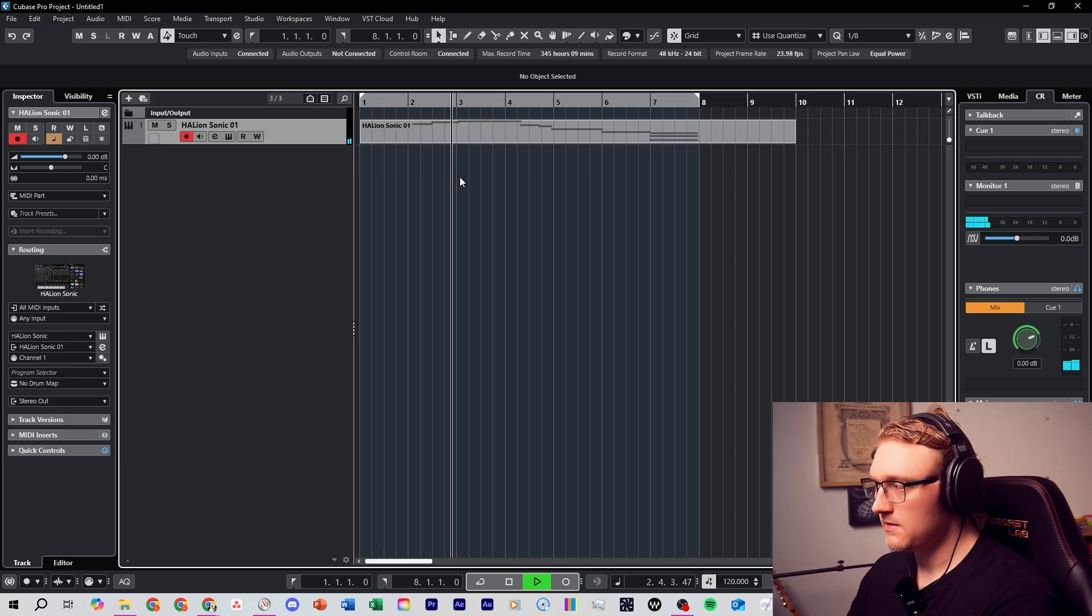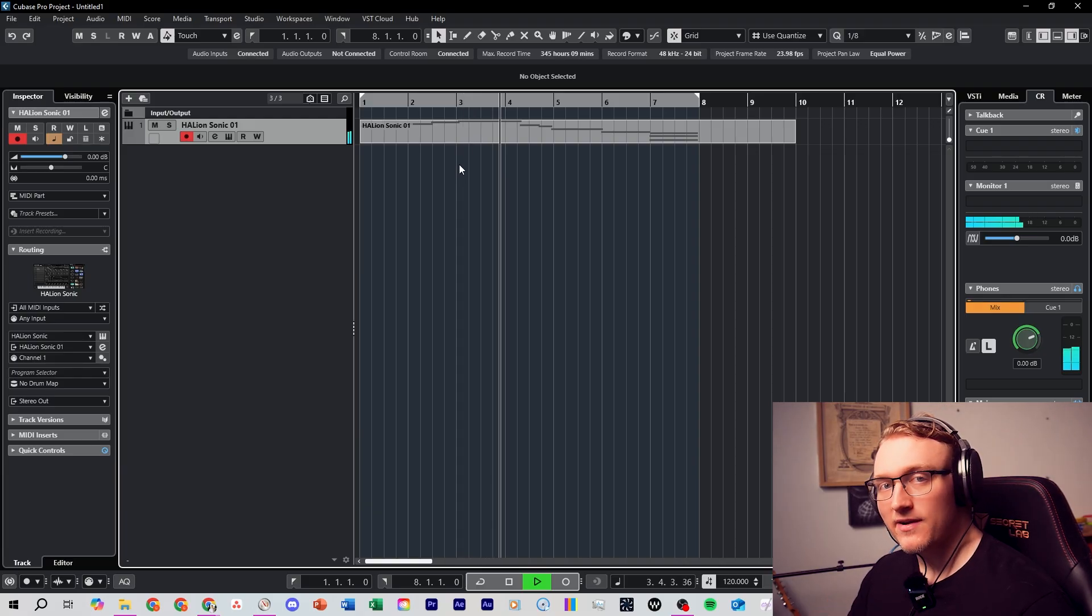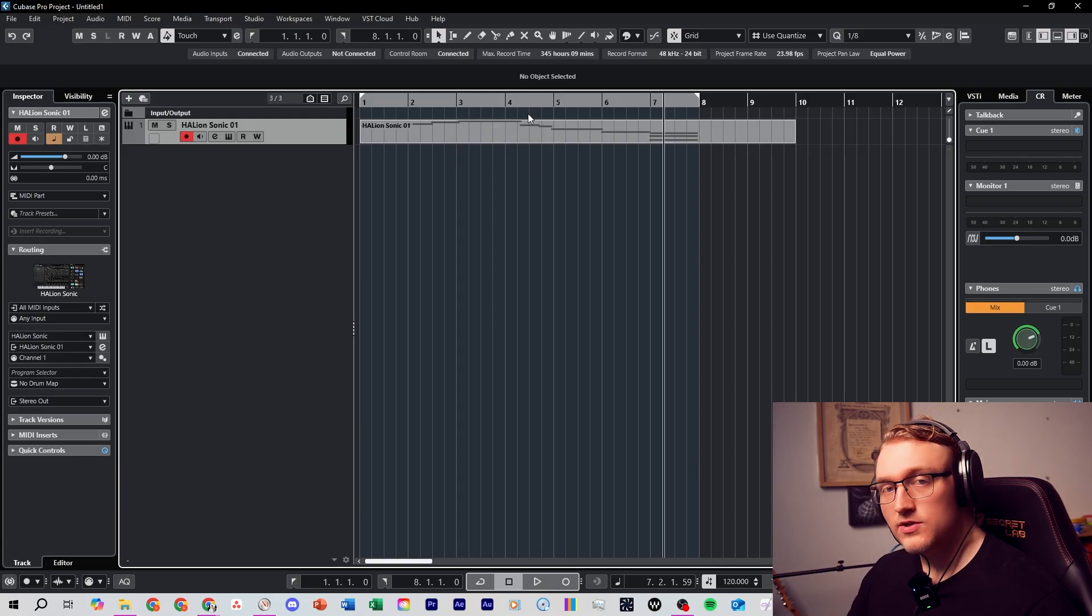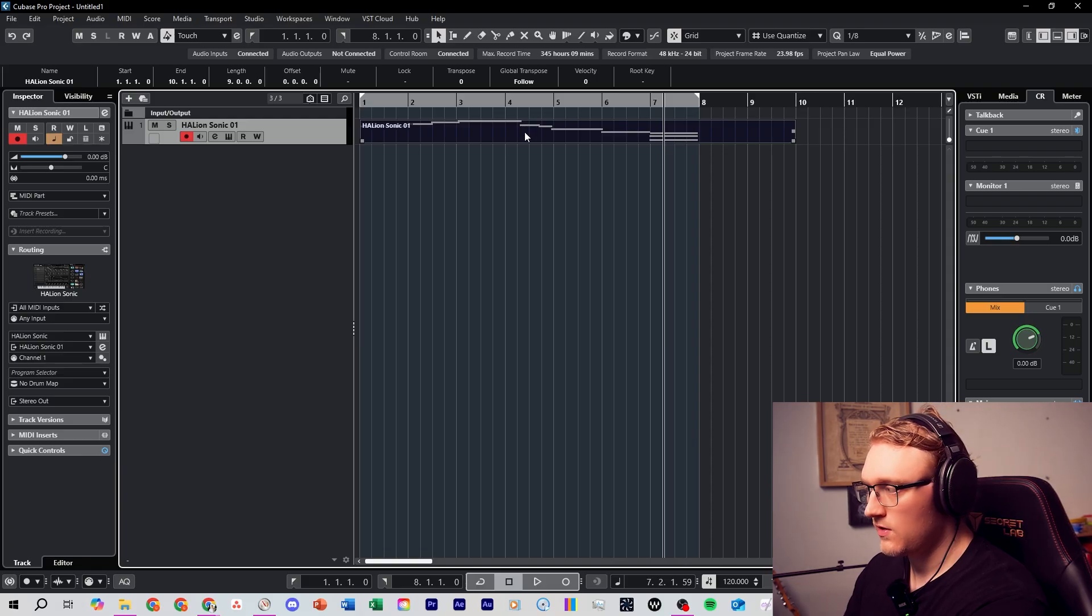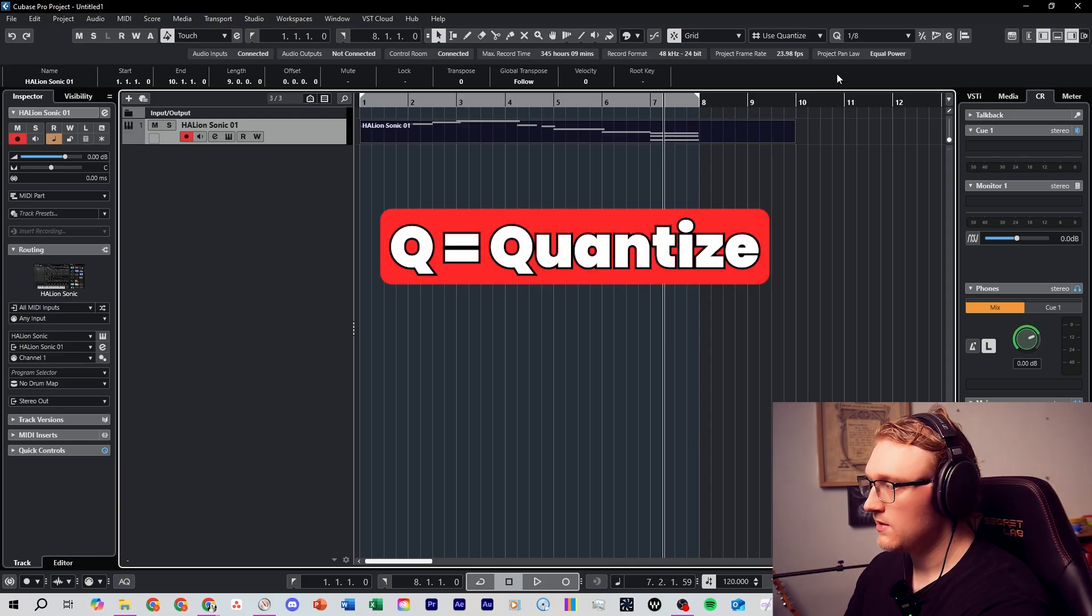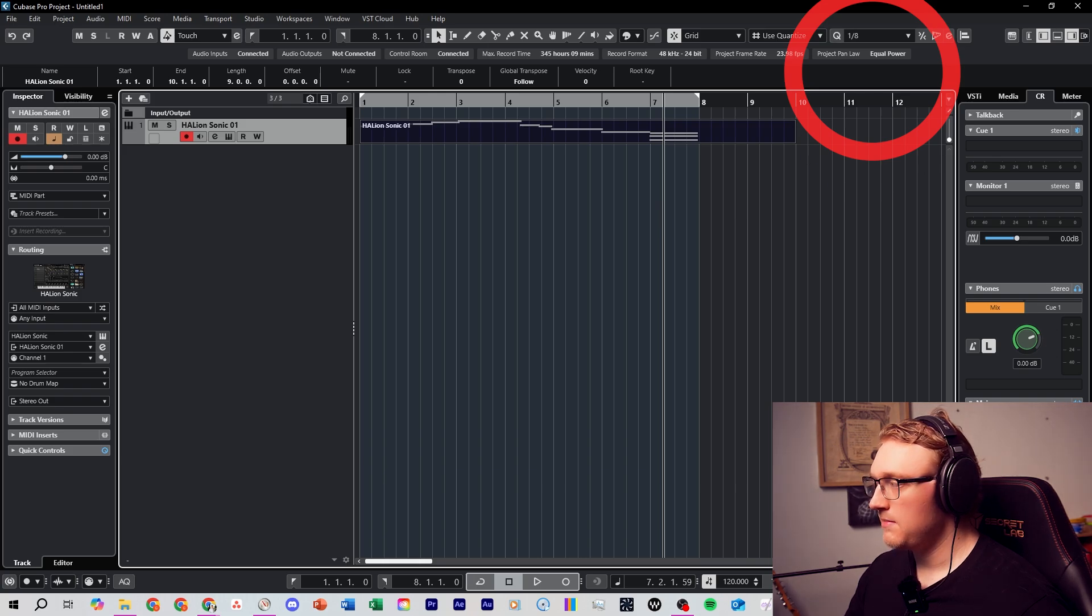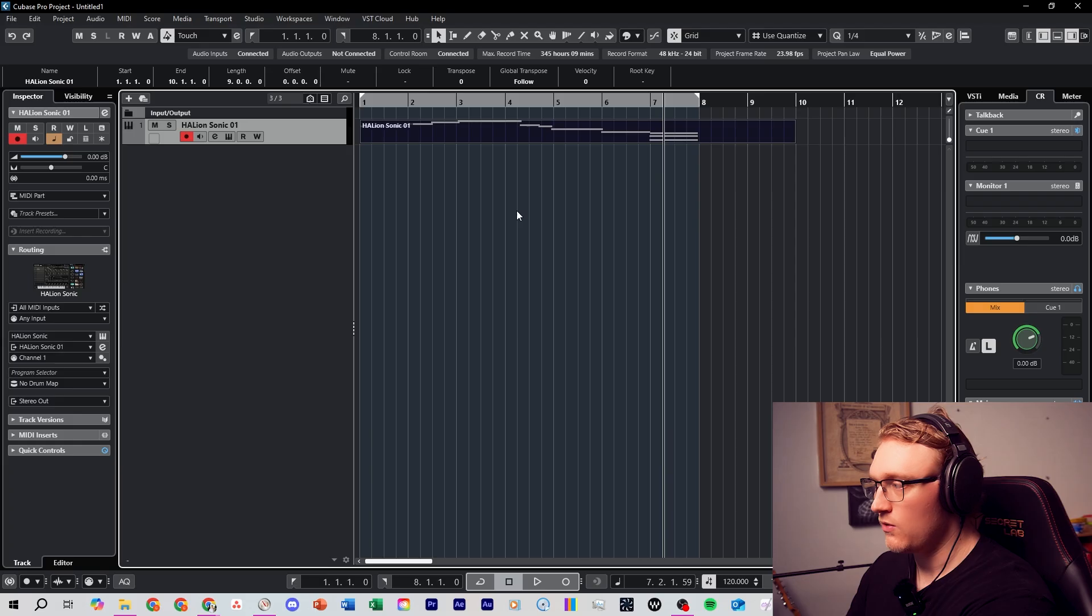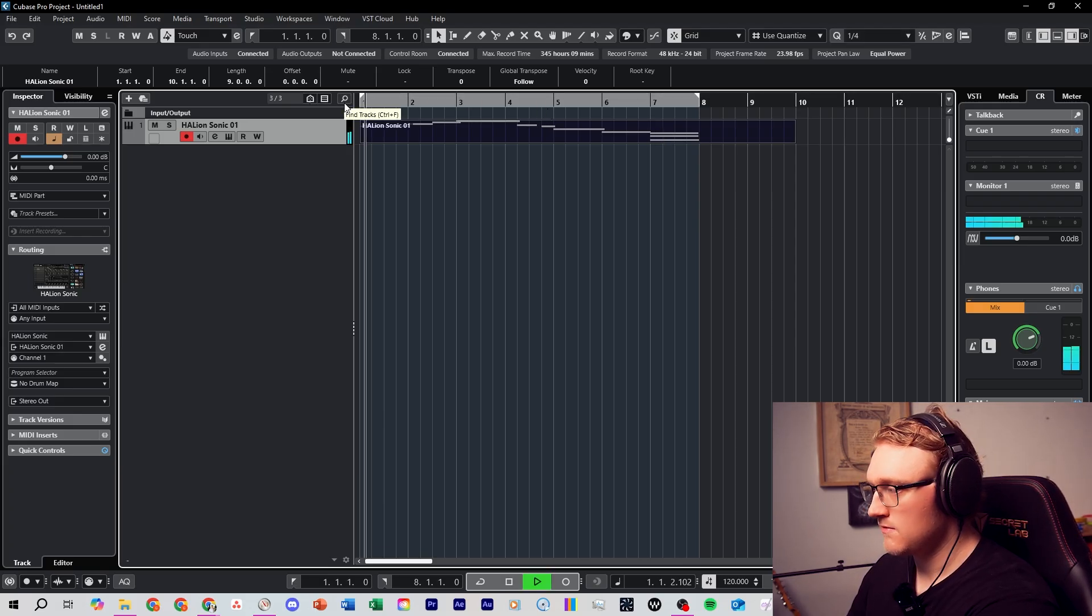If you notice your timing is off, you can come in here and press Q to quantize it to the grid. This button up here is where you select how hard you want things to quantize. If you want to just quantize to every quarter note, it will sound like this.